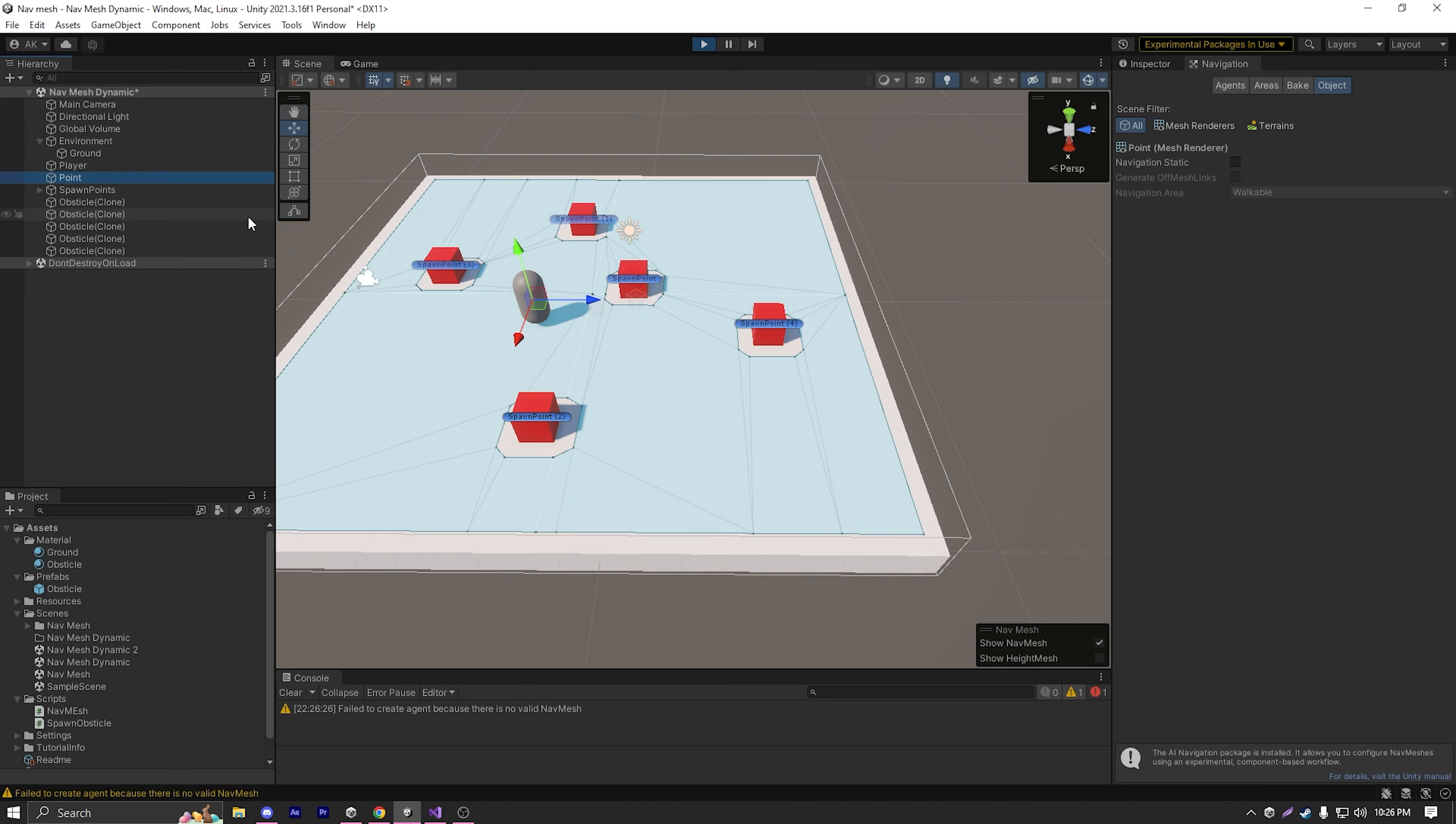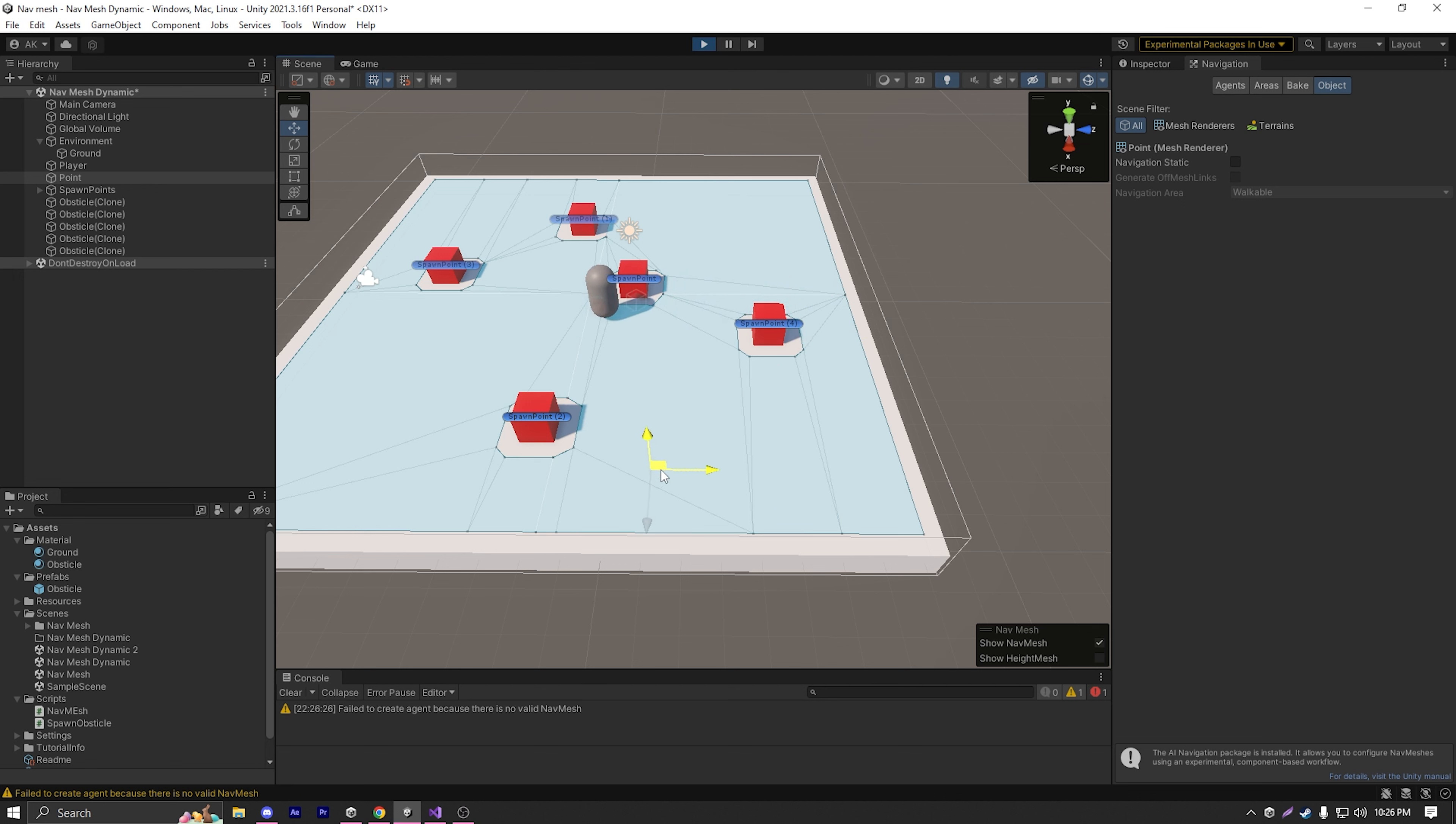And as you can see, the nav mesh is currently working. The agent is actually working on the nav mesh and it's avoiding obstacles and everything. So that's pretty nice.